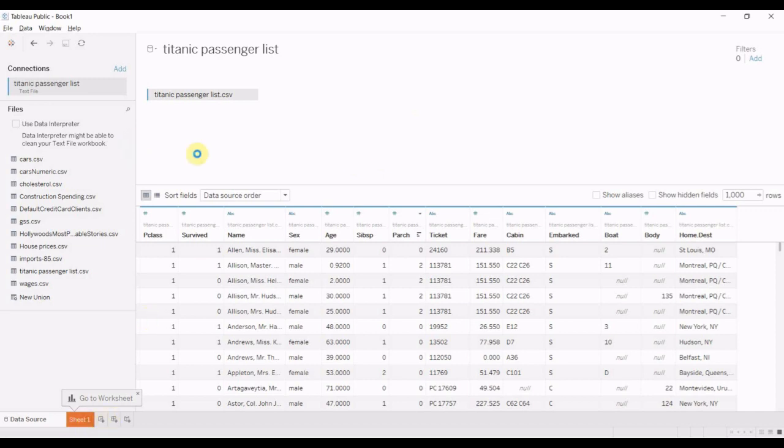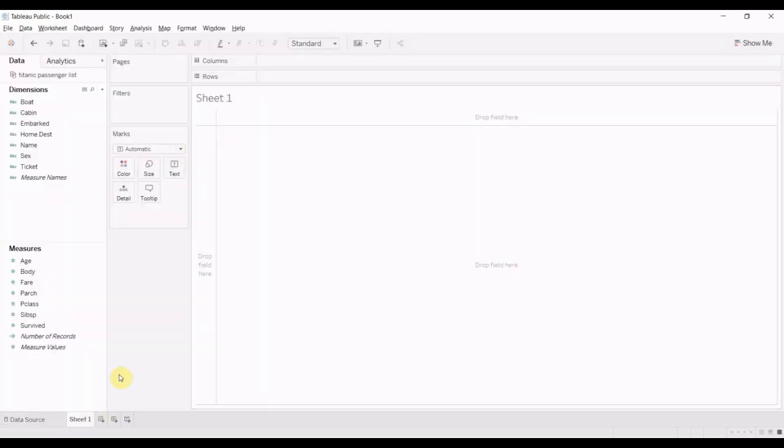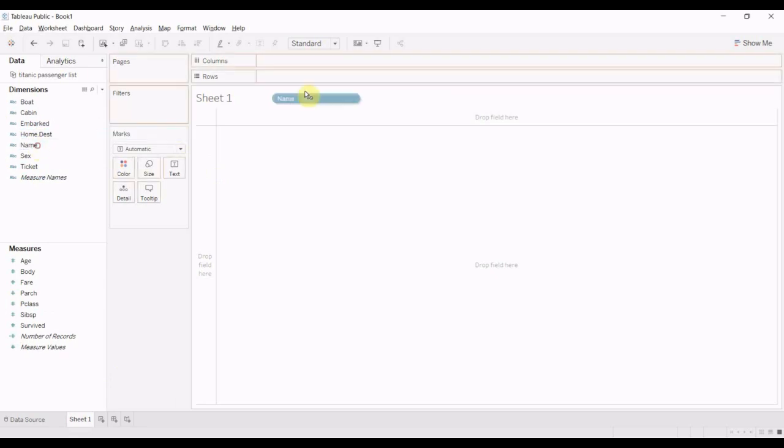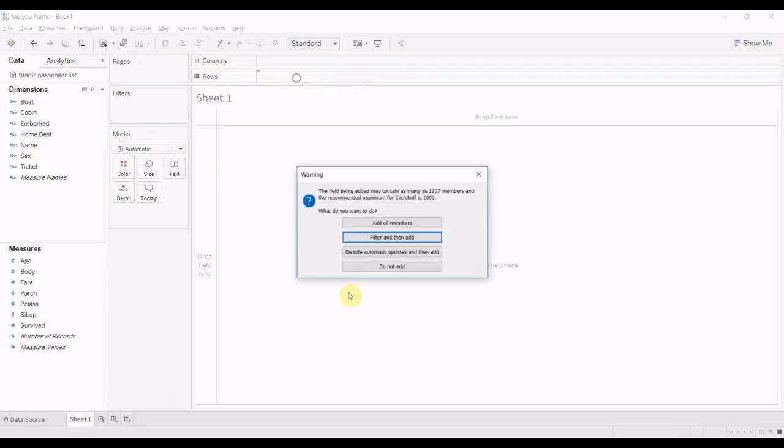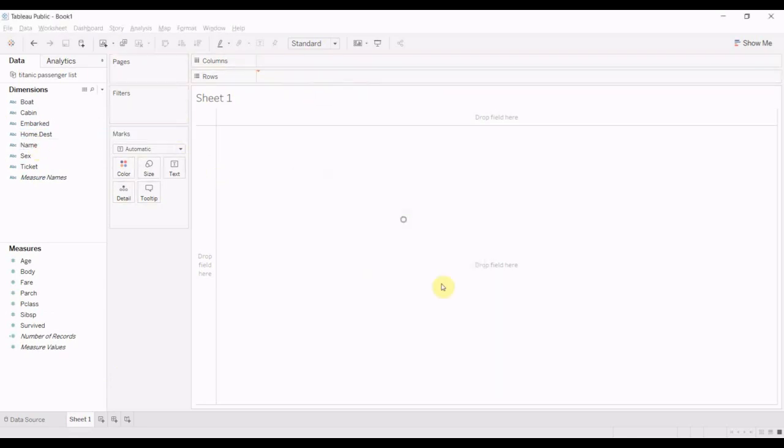So we're going to go to our sheet here. We are quickly going to add name to our rows shelf. It's going to give us a warning that we have too many members. We're going to ignore it and say add all of them anyway.